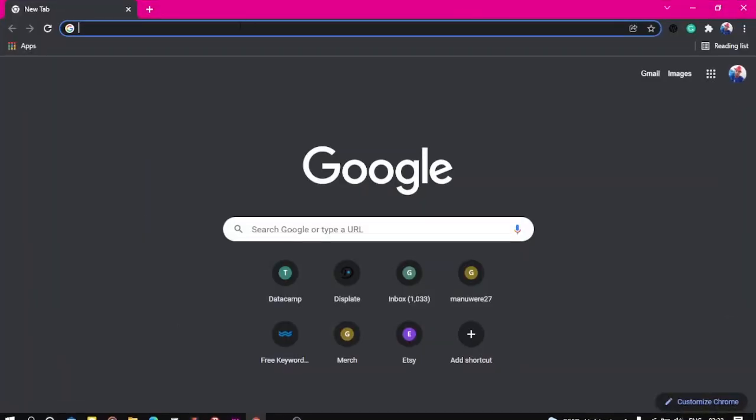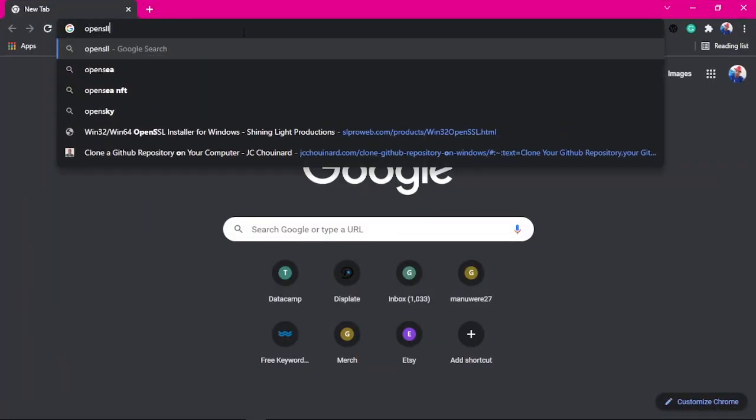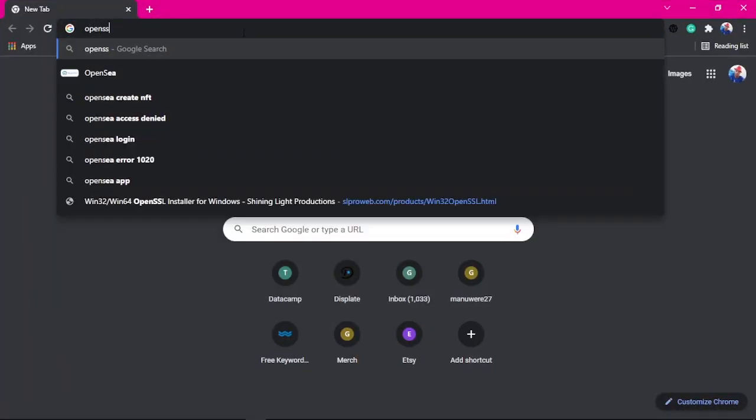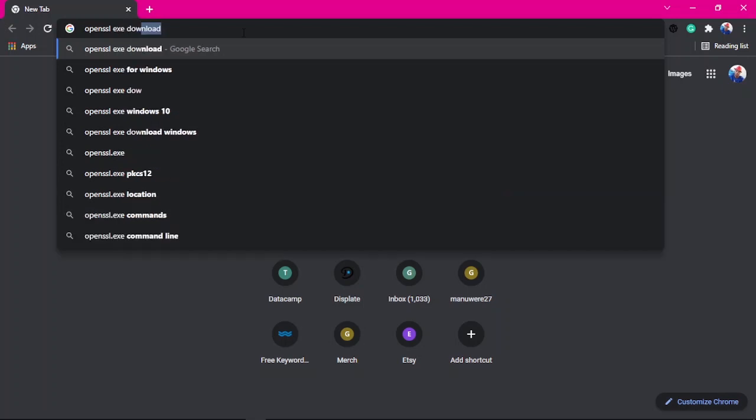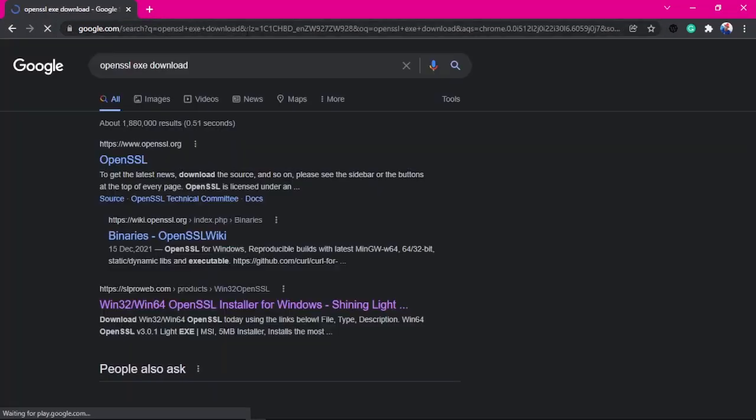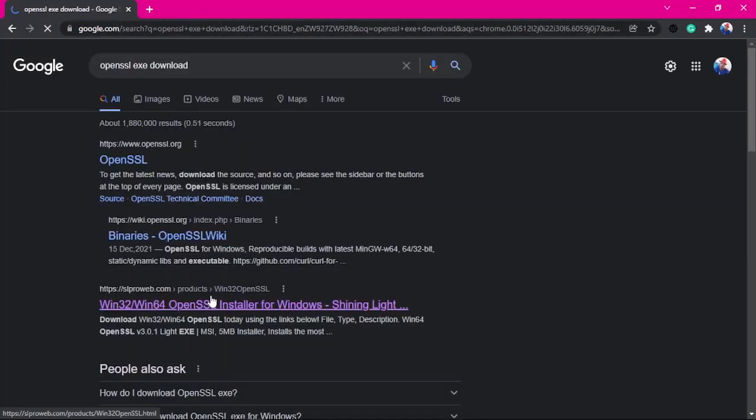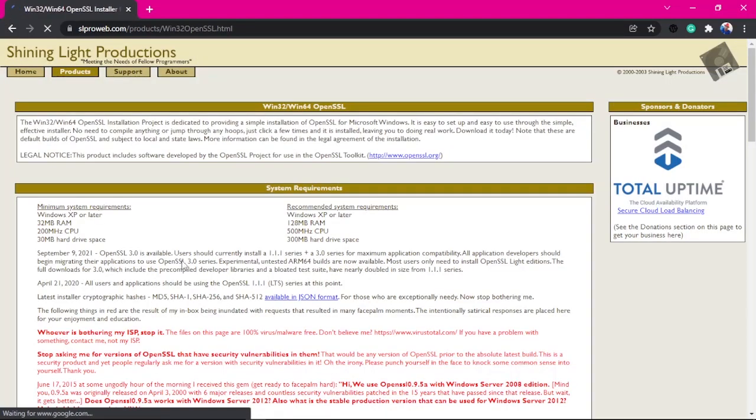Go into Google and type in 'OpenSSL X download'. Then you want to go to the second result here where it says Win32 and 64, that one.